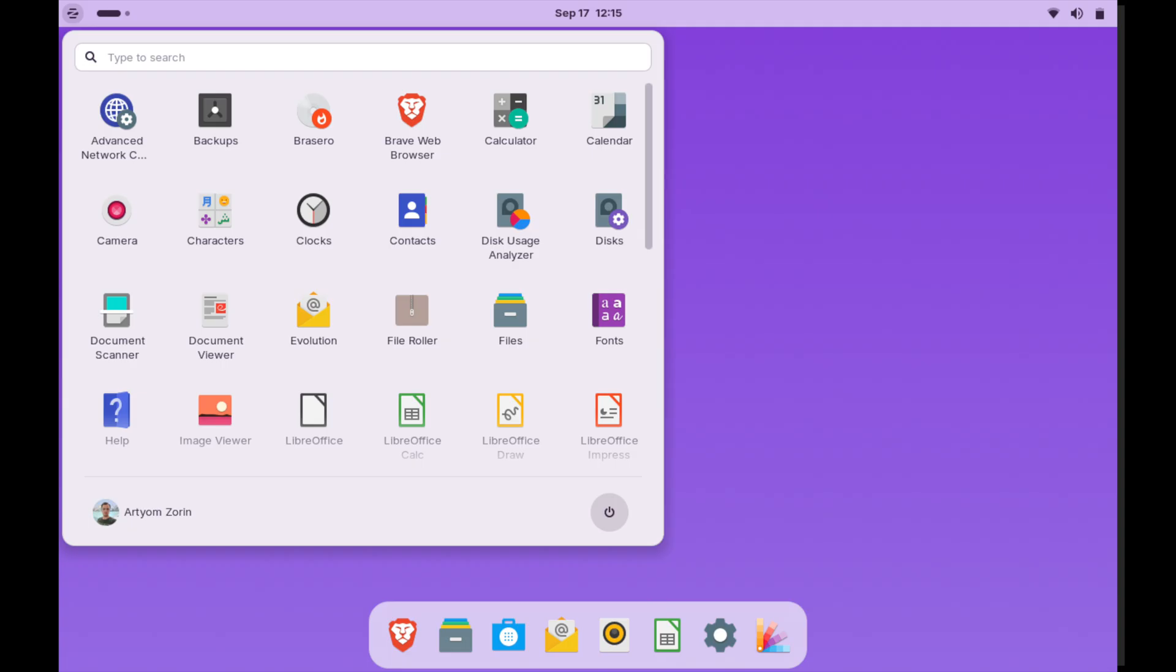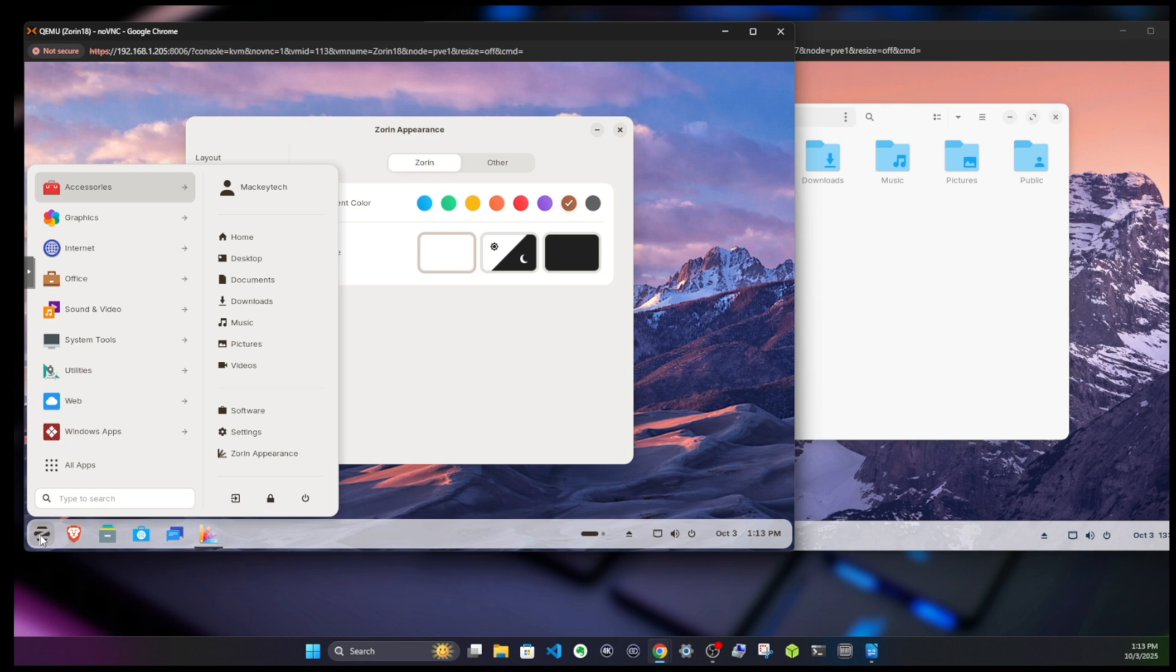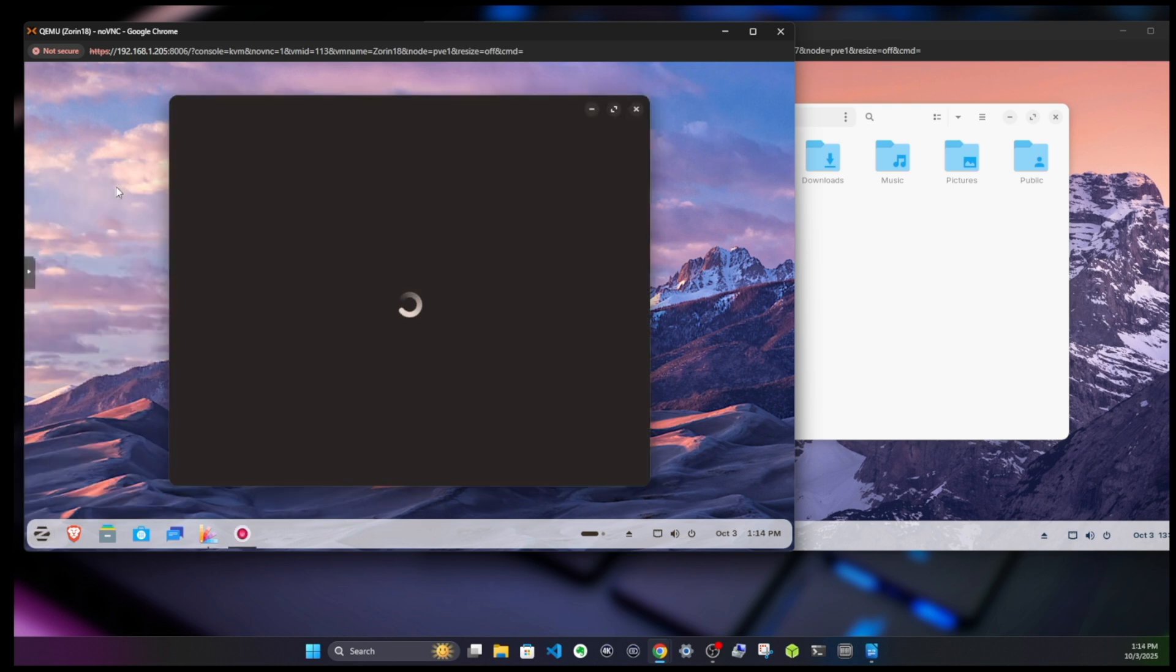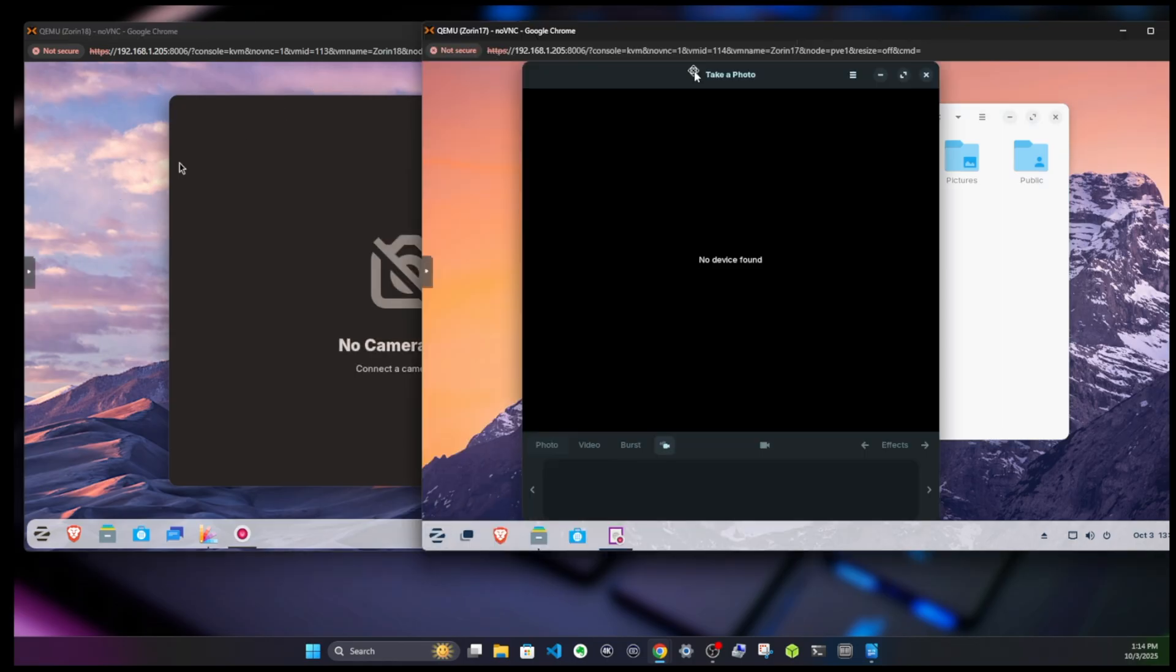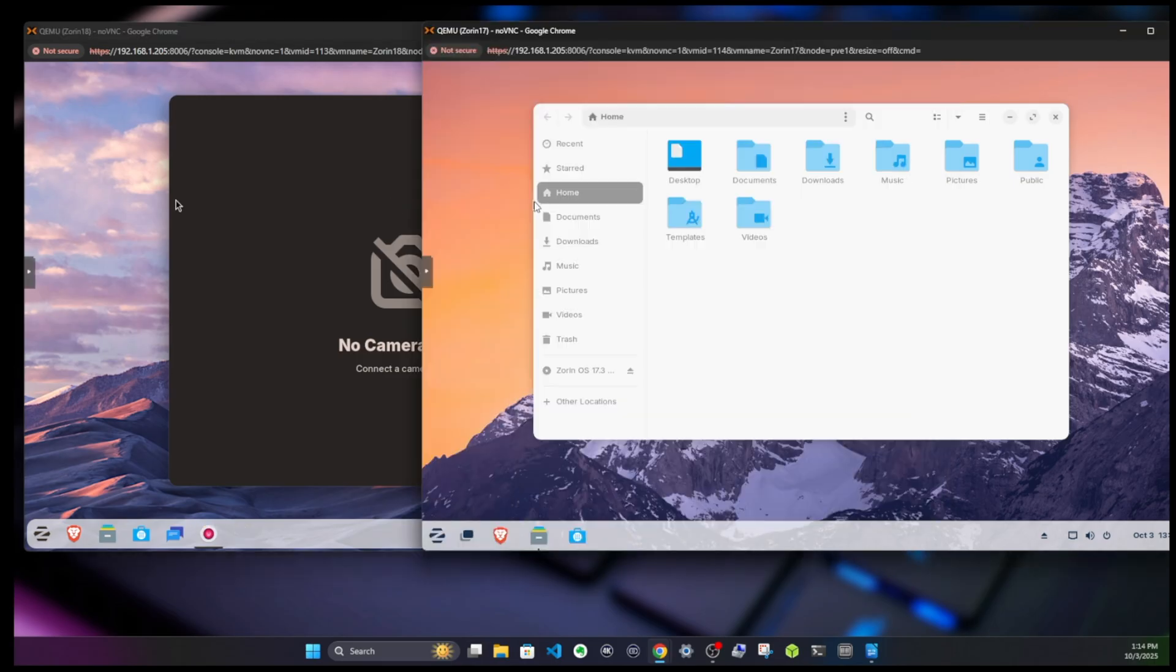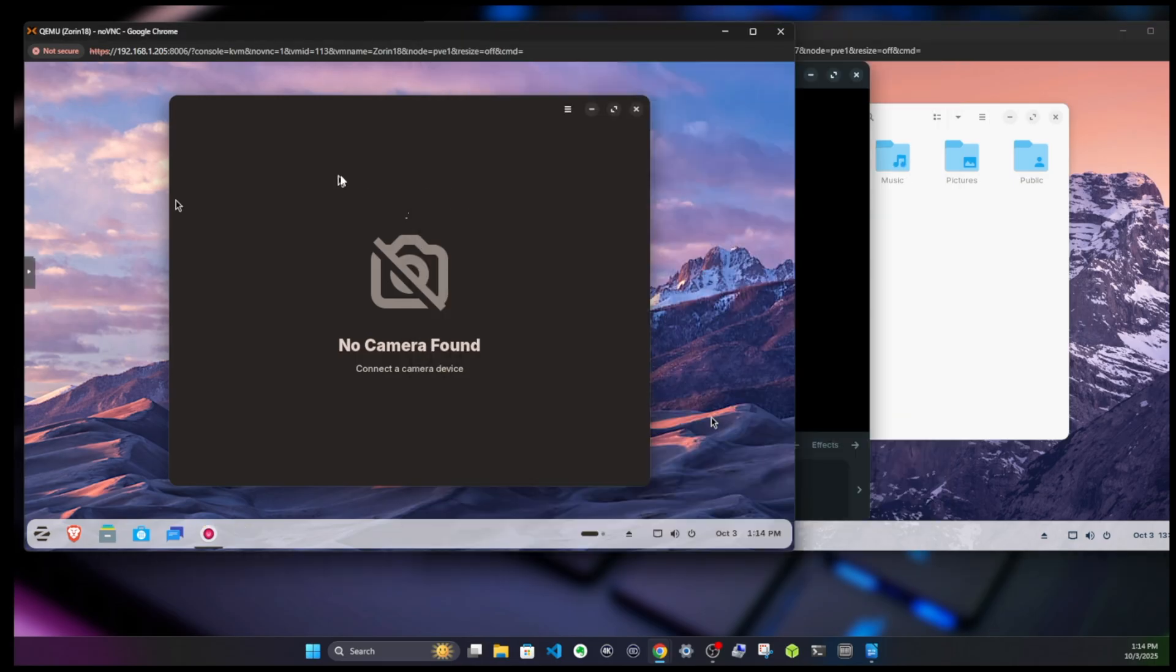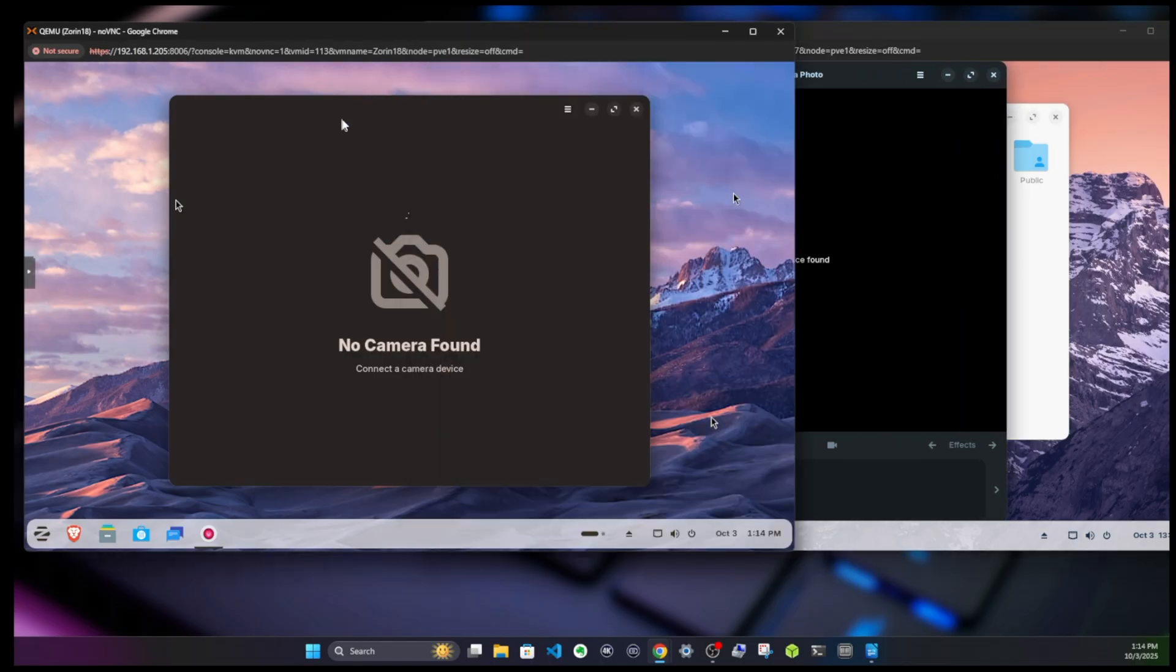If we switch over to apps and I type in camera, we have a new camera app. I don't have a camera hooked up, but it's a replacement for 17.3's Cheese app, which is a little bit different layout. It's a newer version that's been improved.